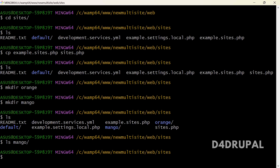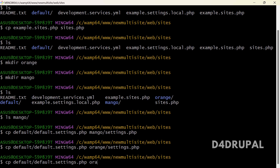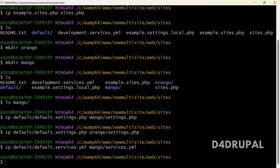I'm going to copy settings.php from the default folder into the mango folder, and do the same for orange. Then I'll also copy services.yml from default to mango/services.yml and orange/services.yml. Now let me restart LAMP since we just created a vhost.